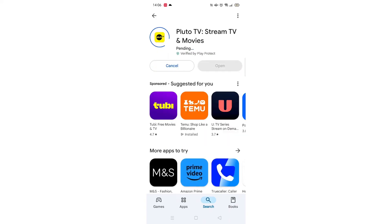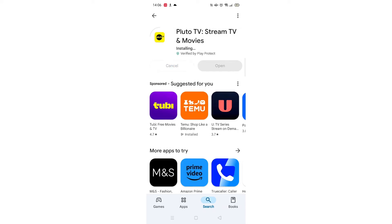Now click on the blue install button. The app will now start downloading to your phone. This may take several minutes so hang tight.